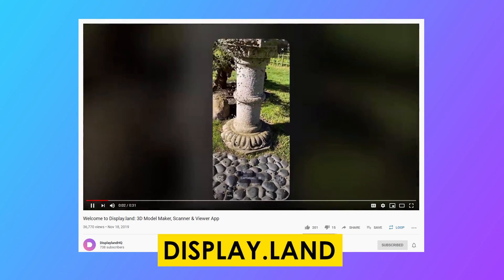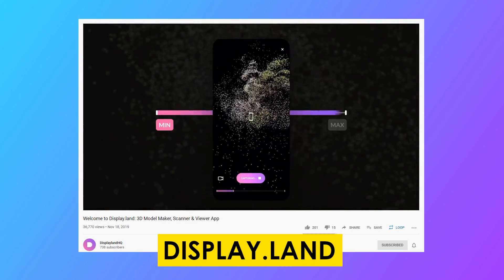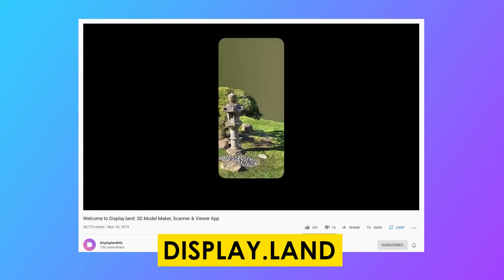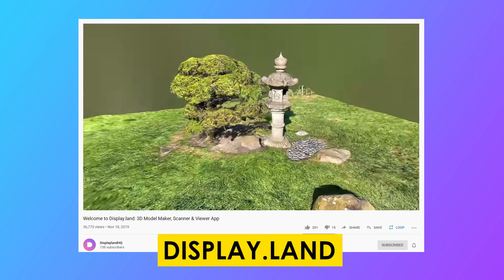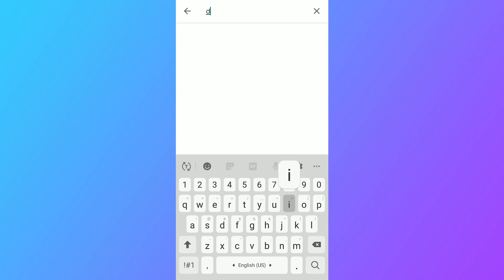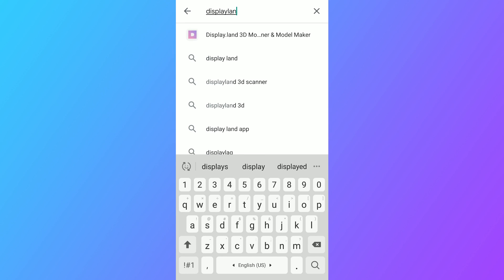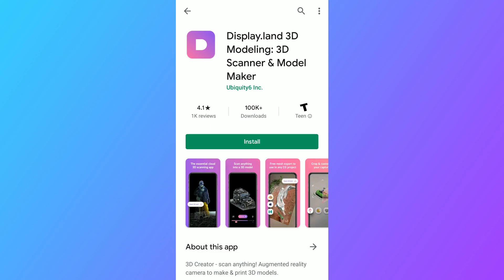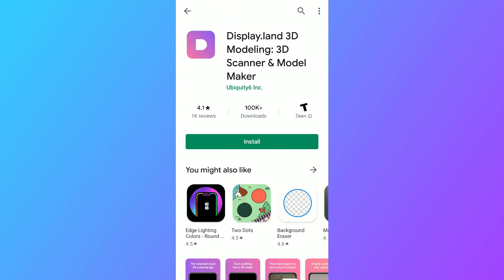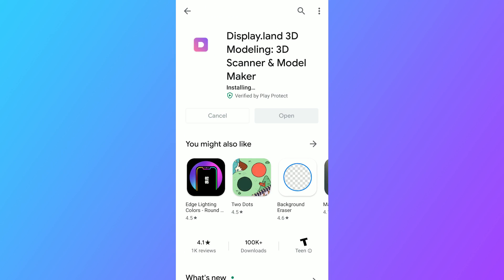But now there's a new app called DisplayLand that allows you to do this straight from your phone. Let's download the app. DisplayLand is available for both Android and iOS devices.